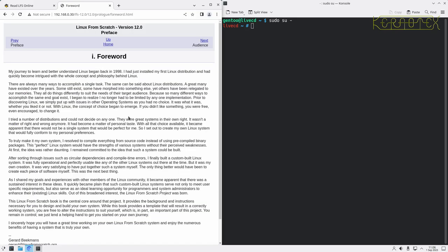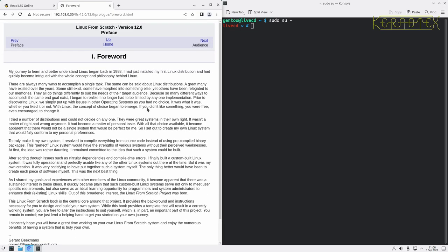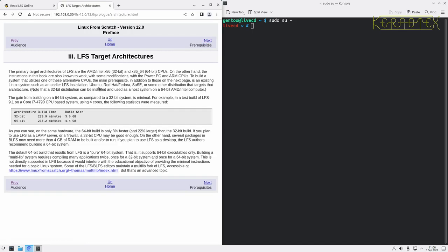First of all, if we quickly nip through the first few parts, there's information about how Linux from scratch came about. Gerard Beakmans is the chap who first wrote this book initially and released it to the world. Who Linux from scratch is for - well, obviously it's for you because you're listening to this video. Target architectures: specifically the book caters for 32-bit Intel and 64-bit Intel/AMD CPUs.